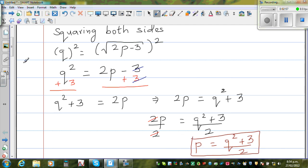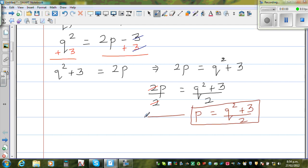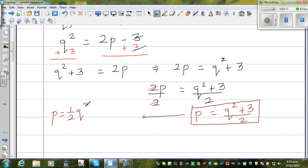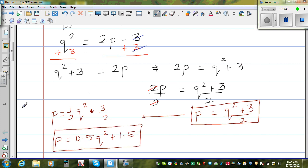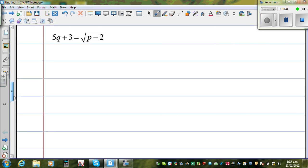This is perfectly fine. If you want to simplify a bit further, I can distribute the 2: this is nothing but one-half of q squared plus 3 over 2, which is 0.5 q squared plus 1.5, since 3 over 2 is 1.5. So this is p as the subject of the given equation. Let us look at one more equation.